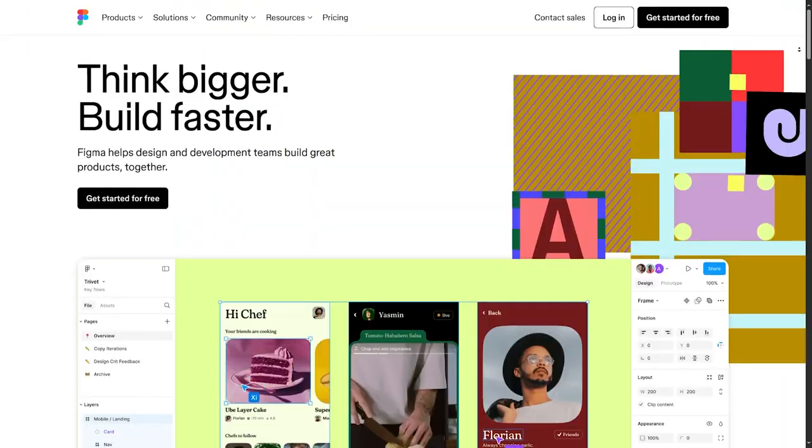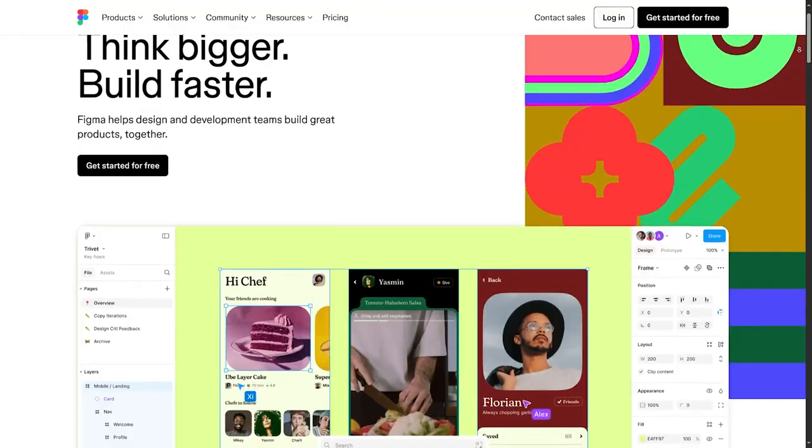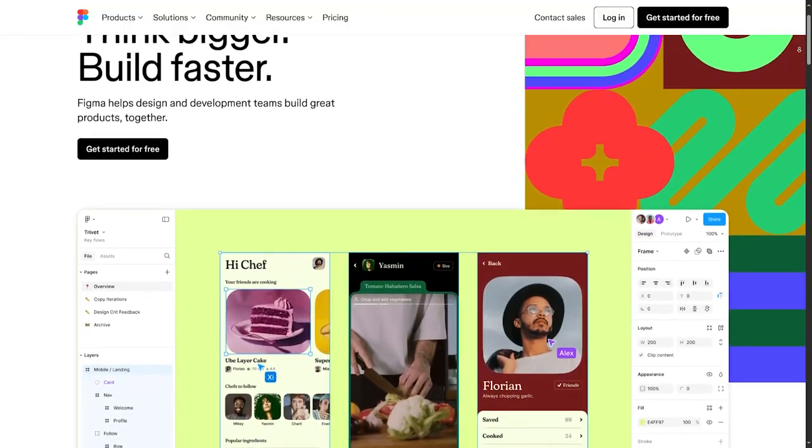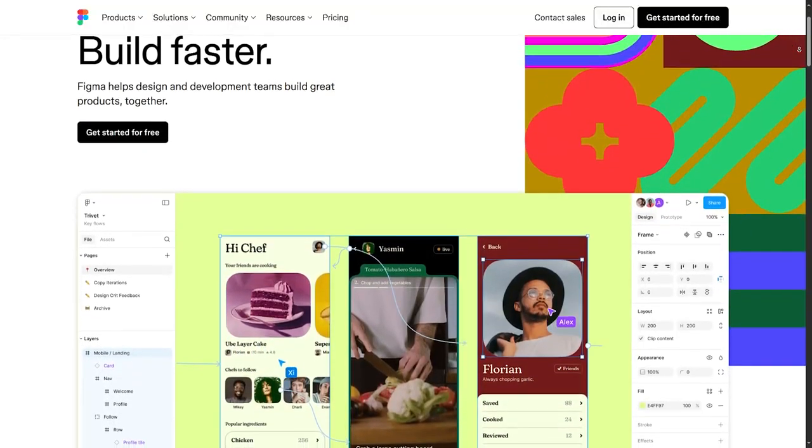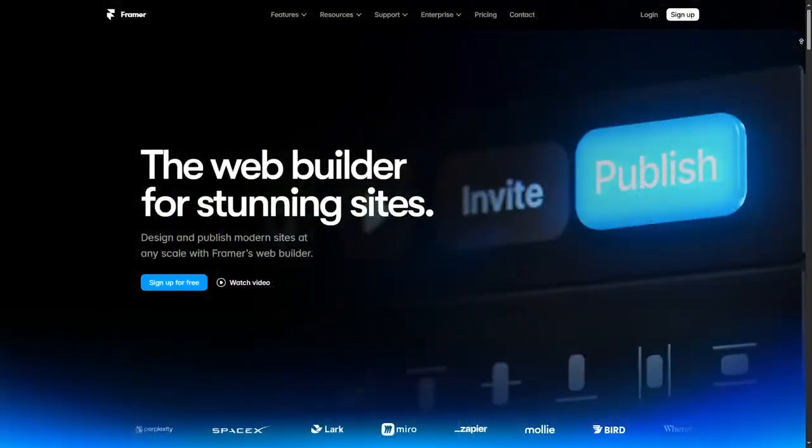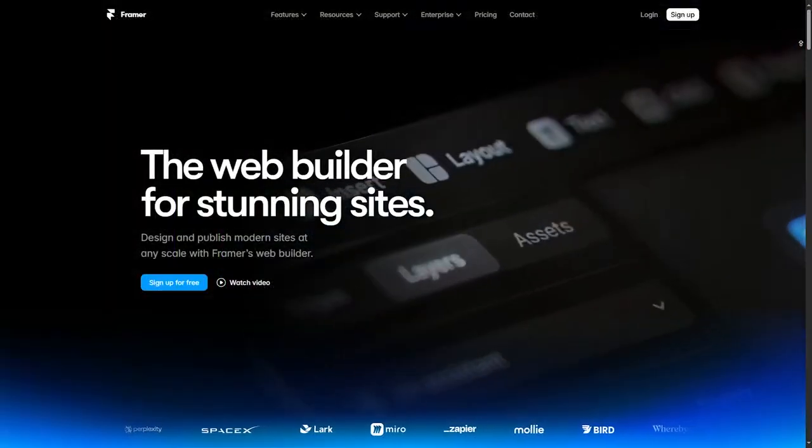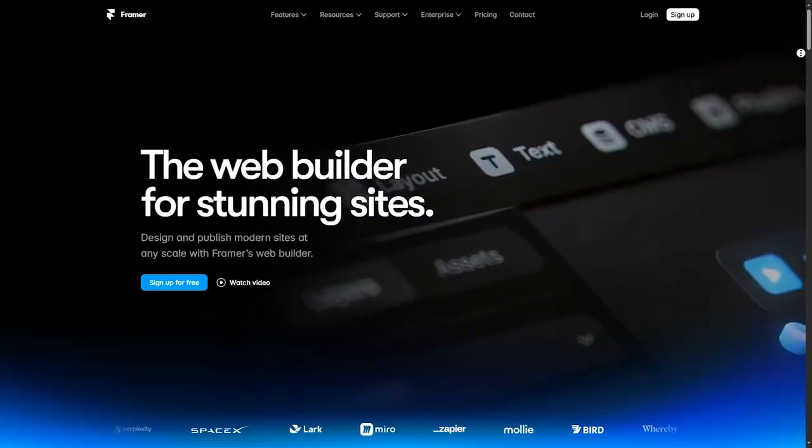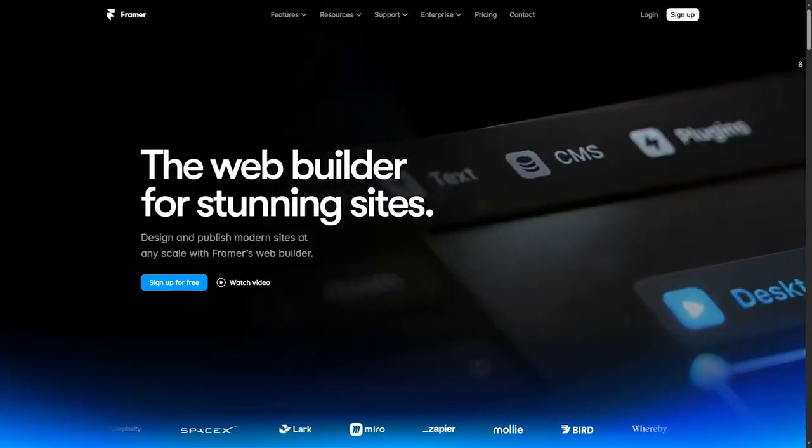First off, these are two very different tools. Figma is a general design tool, while Framer is a no code web design tool.